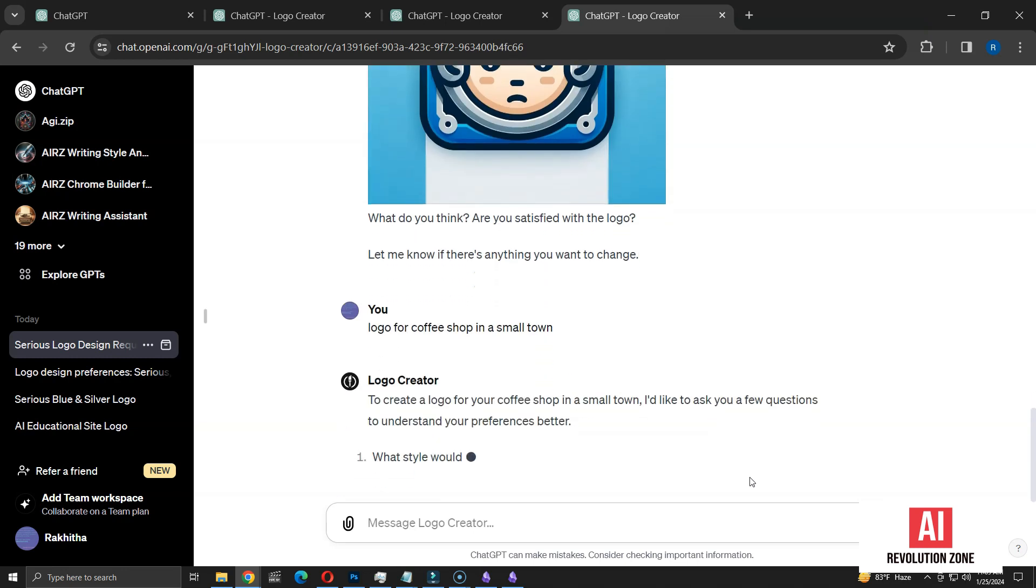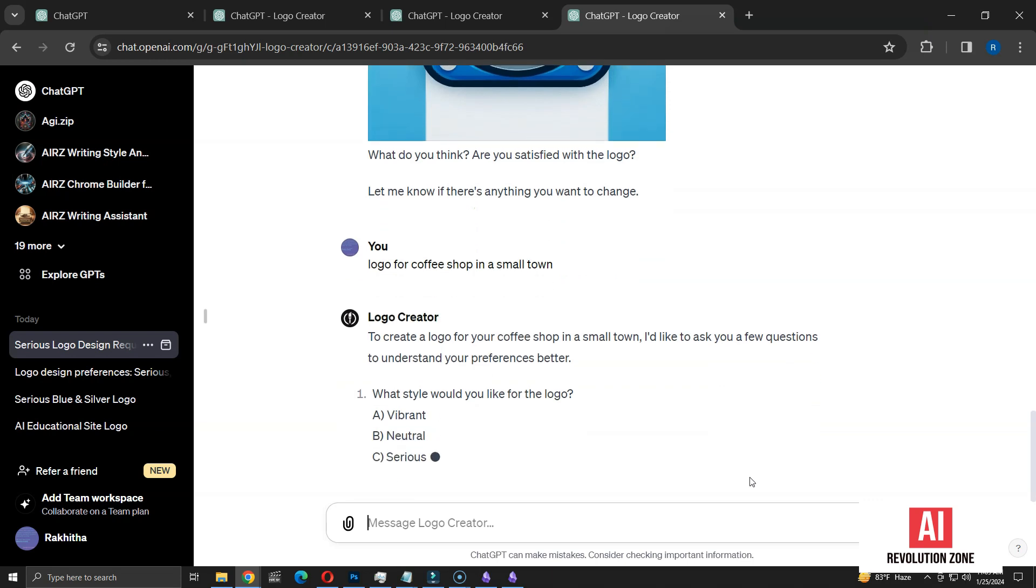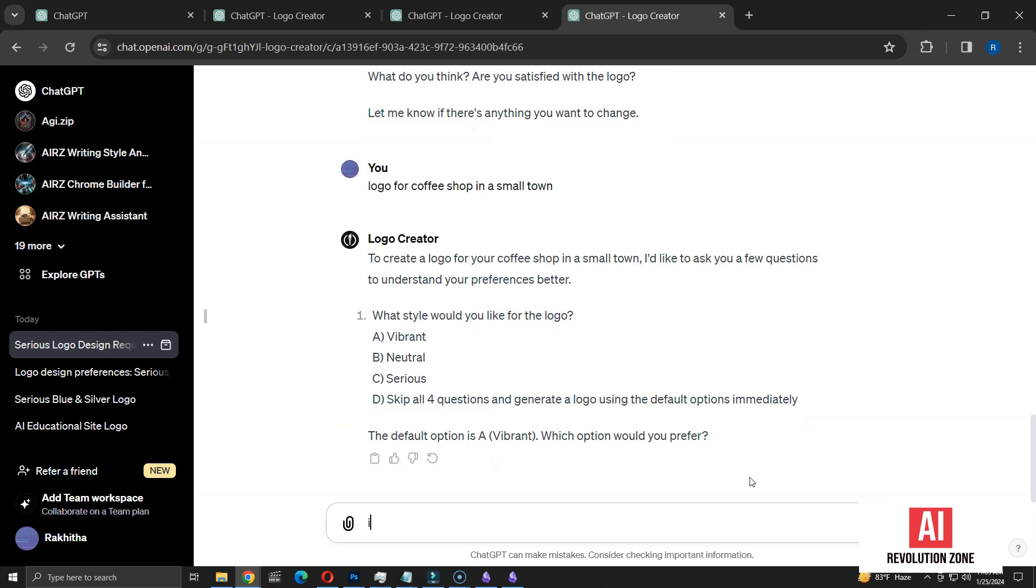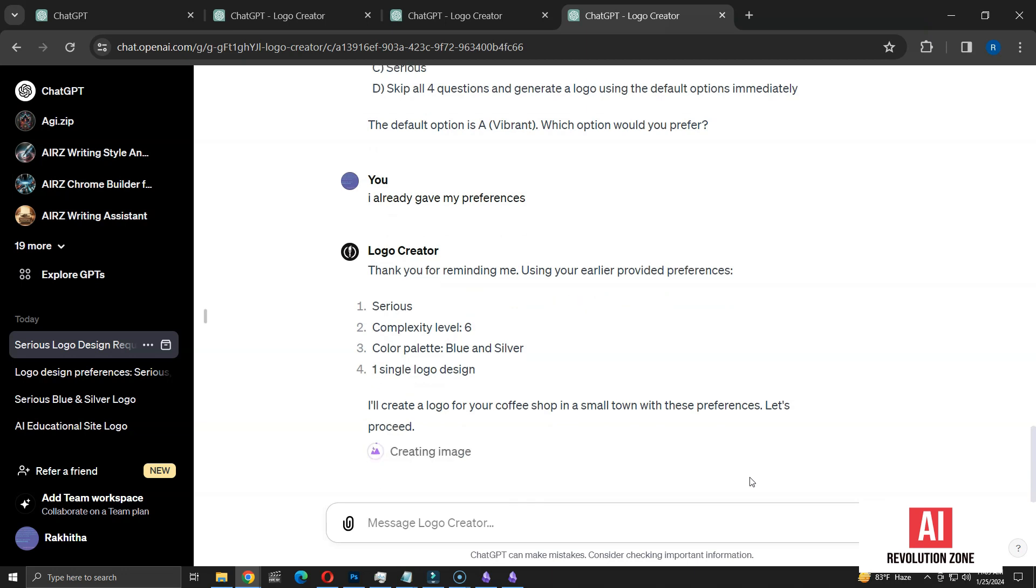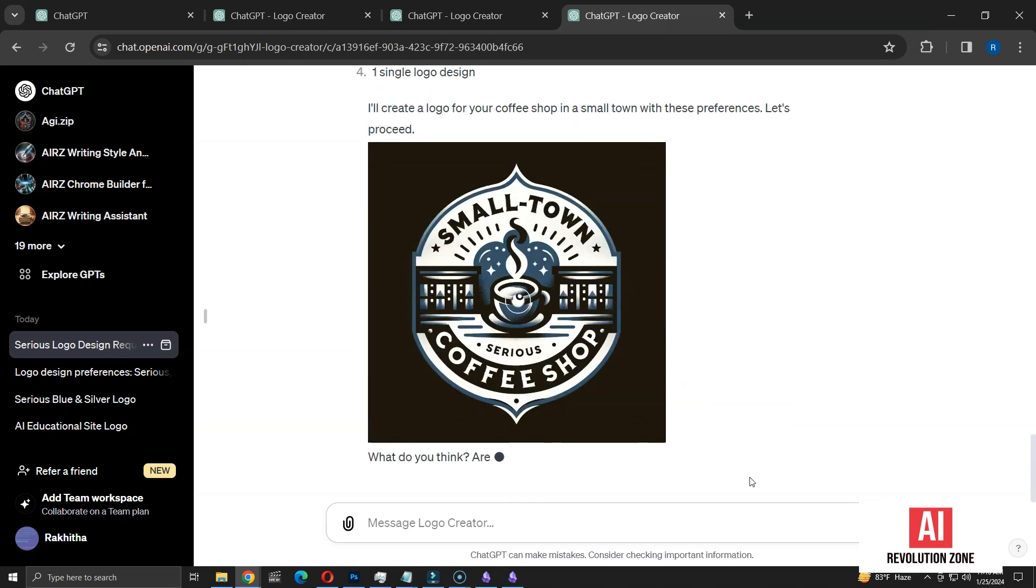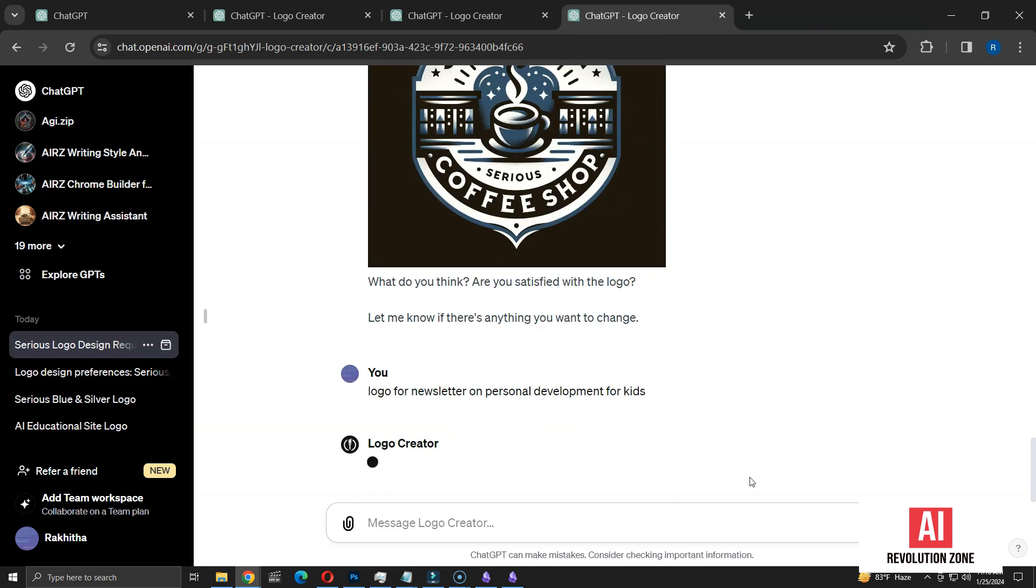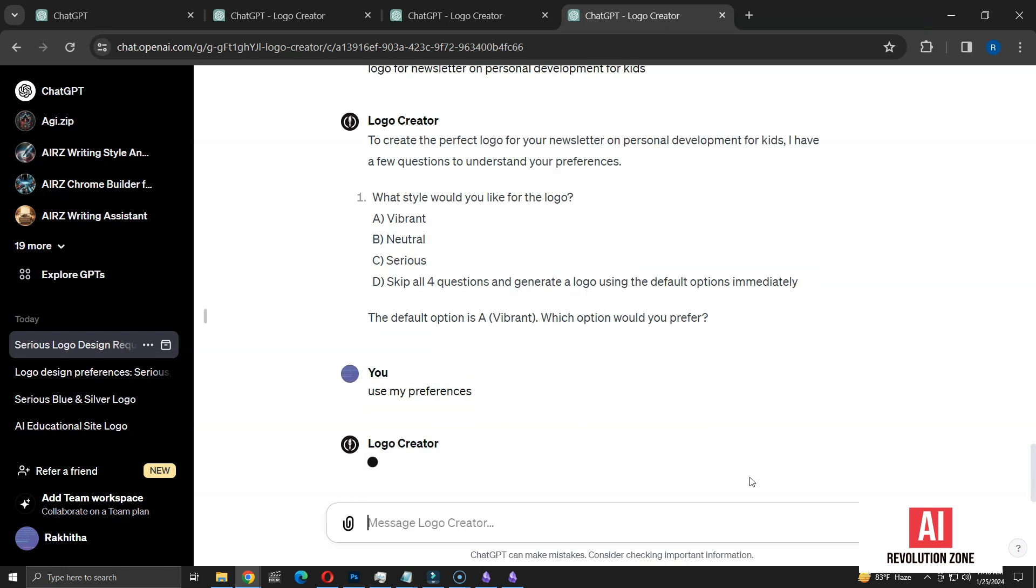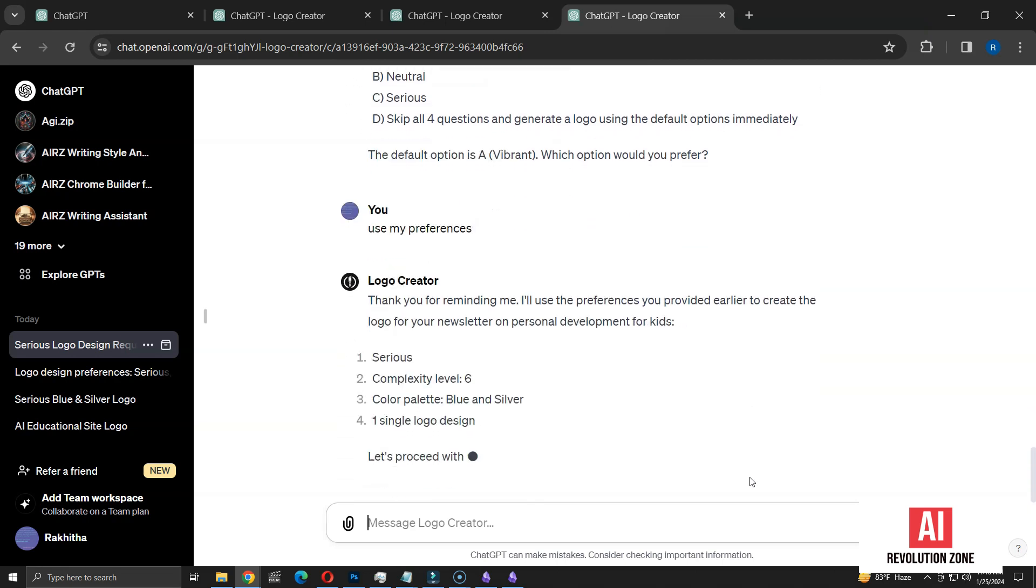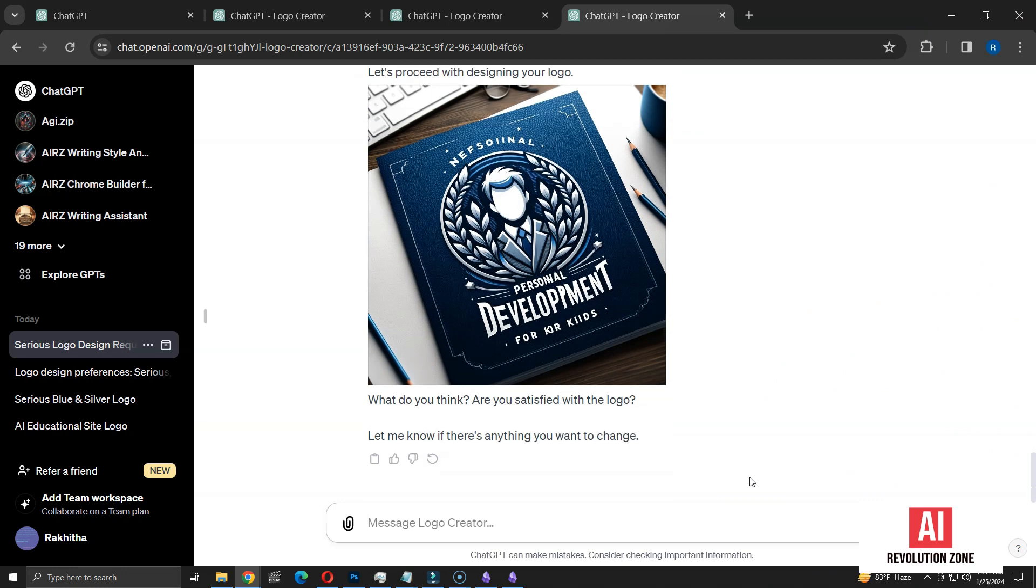Unfortunately, it seems the GPT is reverting to asking the standard questions again, instead of automatically applying my previously stated preferences. I'll instruct it again to consider the preferences I've already set. It seems to correctly recall the necessary details. Now, it starts creating a logo according to my preferences. After several more attempts, the situation is the same. Unfortunately, it doesn't automatically use my preferences for logo creation. Yet, when I specifically ask it to, it does work effectively. This does help in skipping a few steps.